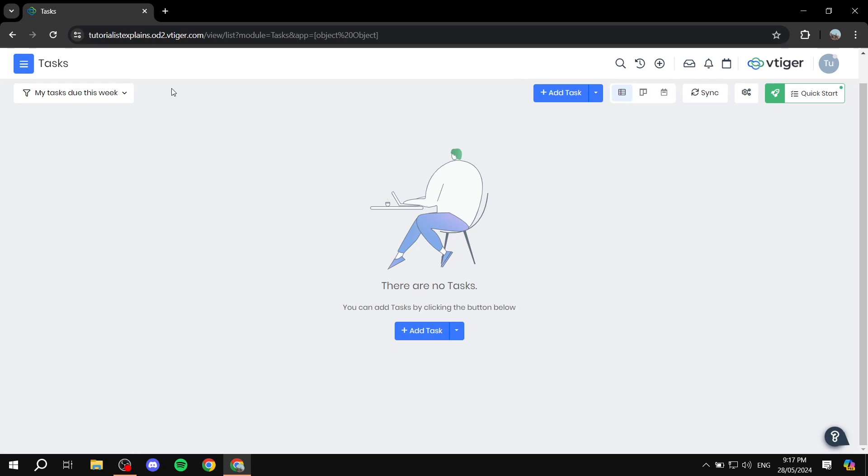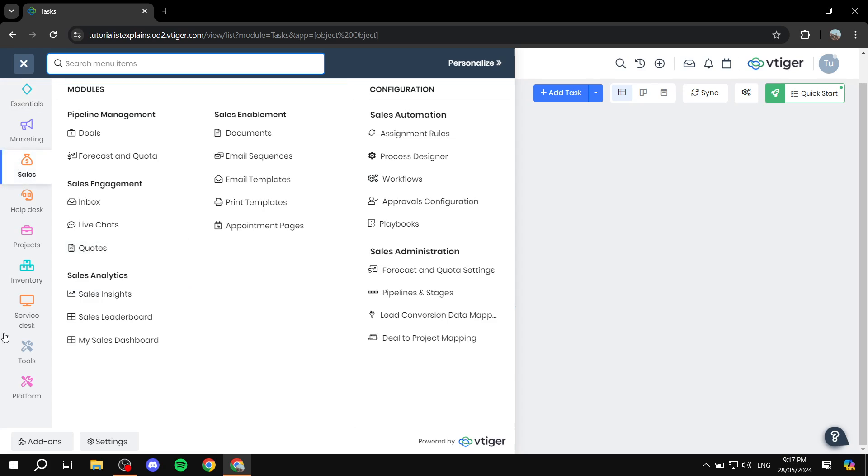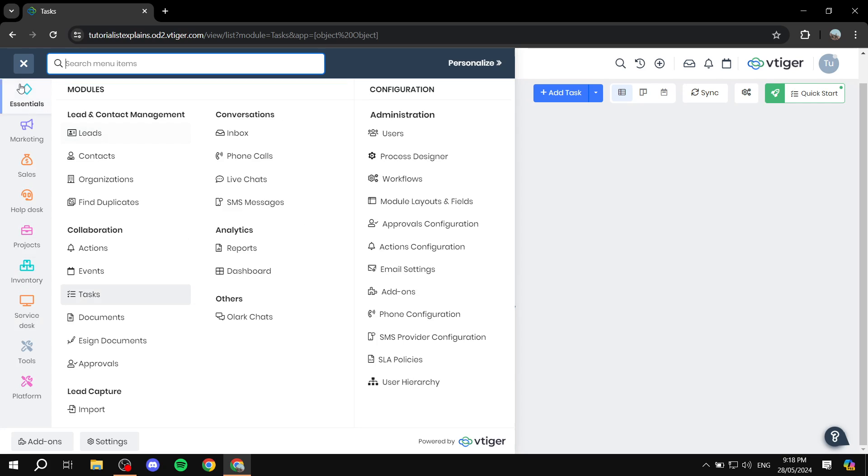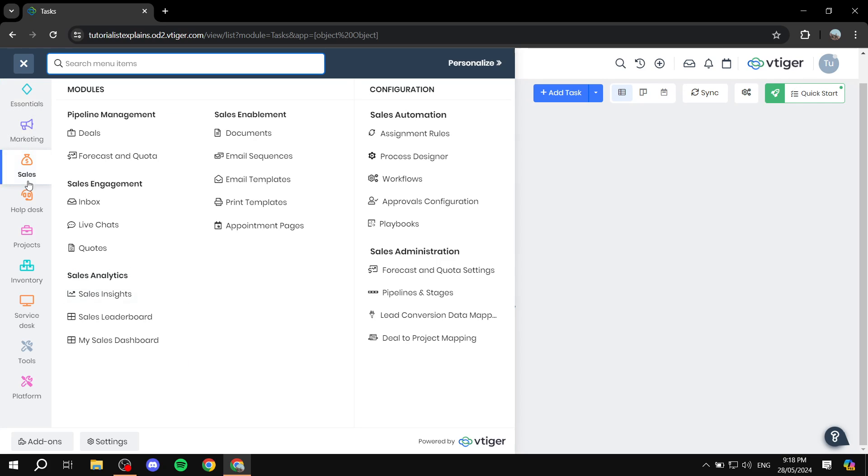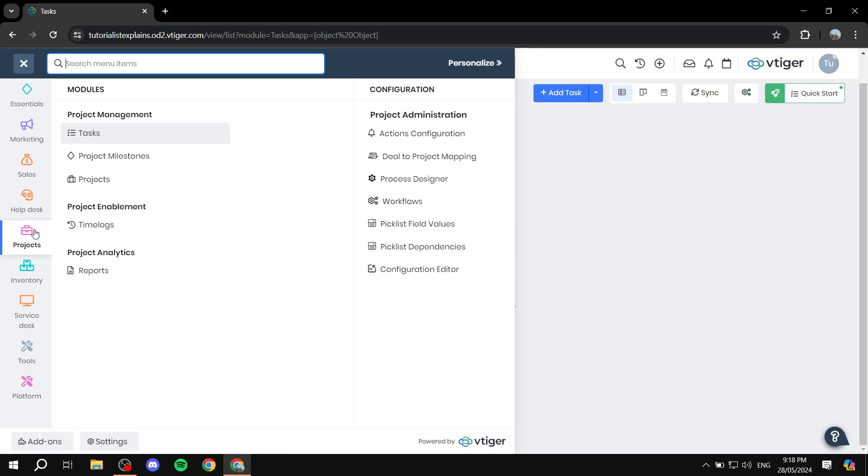But if you want to have a much easier way instead of navigating through all of this to find a specific thing that you keep going to, for example, if you're big on project management, you can actually star or favorite a few things. For example, if you are constantly going to the tasks dashboard, instead of going to projects and clicking on tasks, you can actually go ahead and...